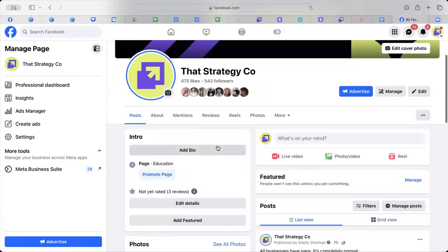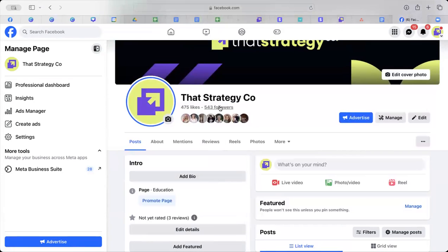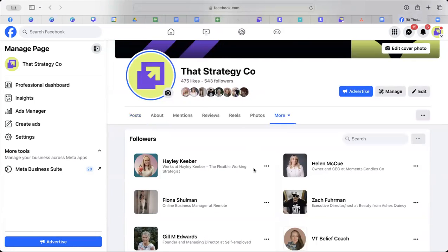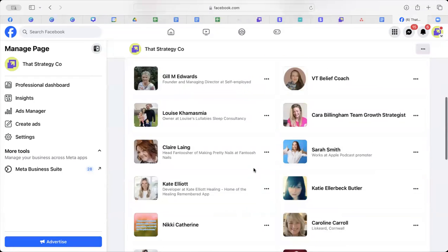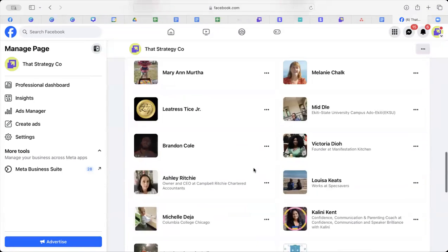So click on manage your page. Click on followers. So underneath where it says your page name, just click on followers. If you click on that, you will see all of your followers.